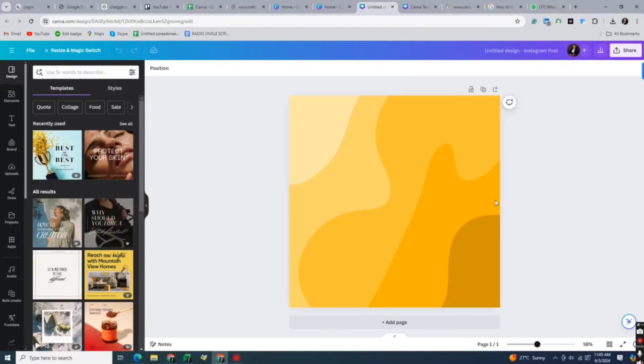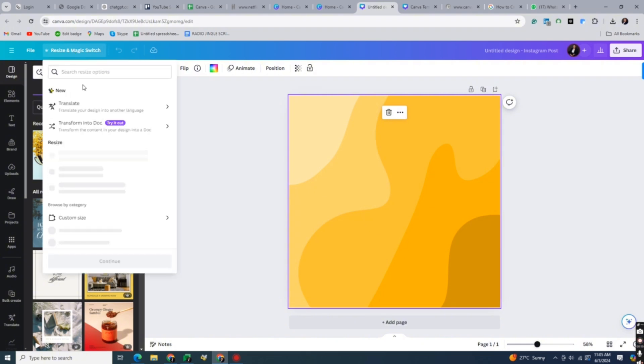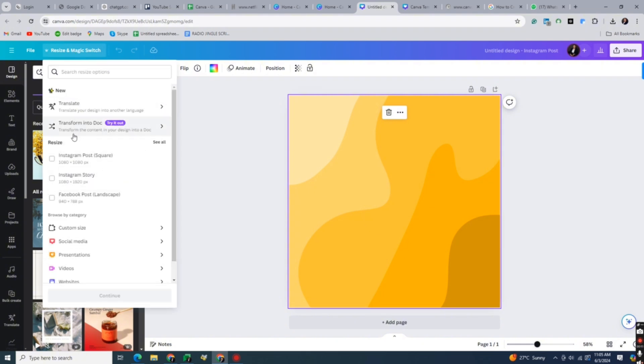On your Canva design page, highlight your design and click on Resize and Magic Switch Bar, just here at the left side panel of your Canva page.